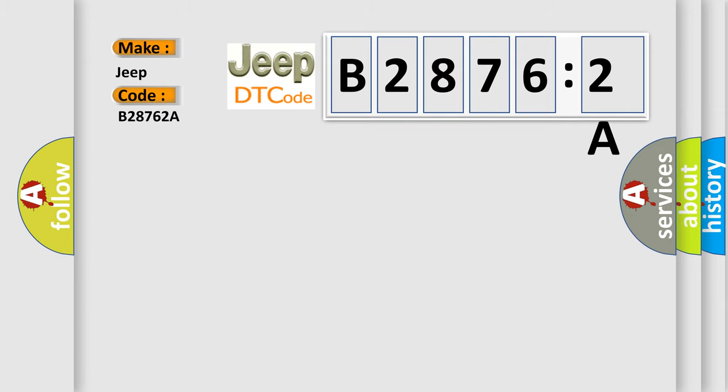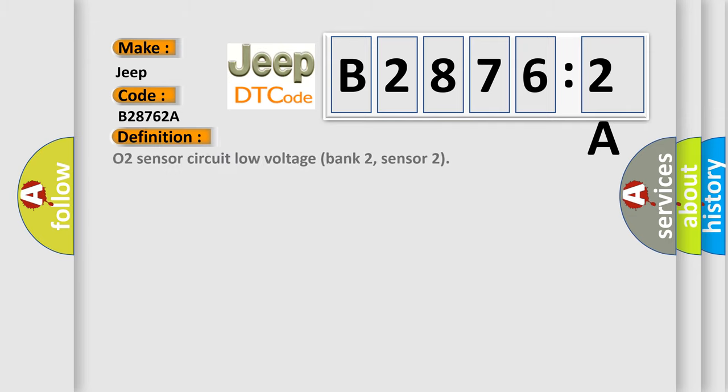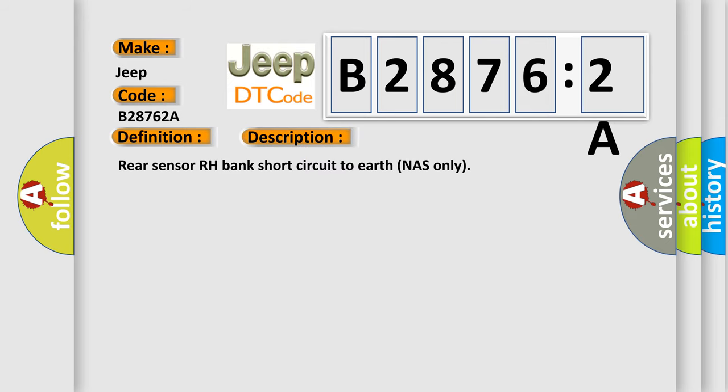The basic definition is O2 sensor circuit low voltage bank 2, sensor 2. And now this is a short description of this DTC code: Rear sensor RH bank short circuit to earth NAS only.